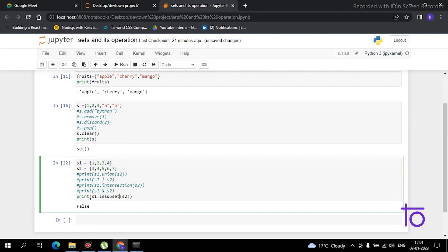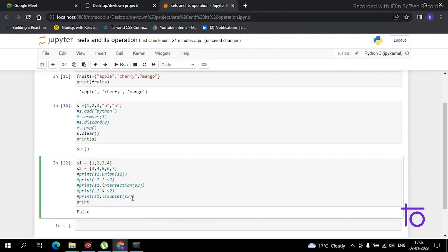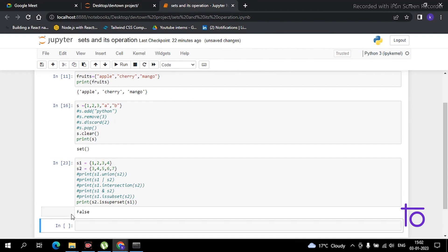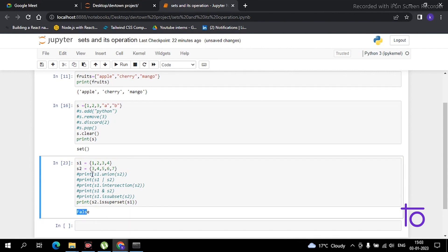To check the superset, use print(s2.issuperset(s1)). The syntax is just as simple — it reads almost like plain English. Running this shows False, meaning s2 is not a superset of s1 with the current elements.